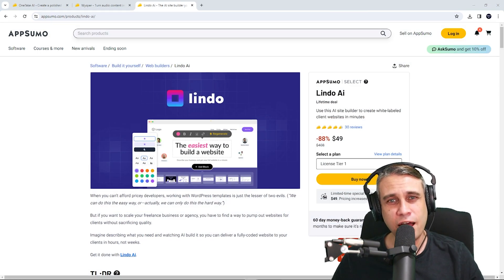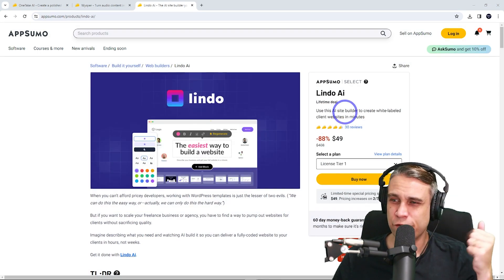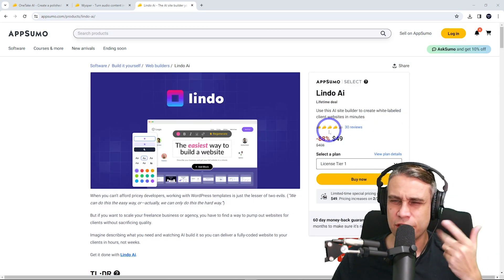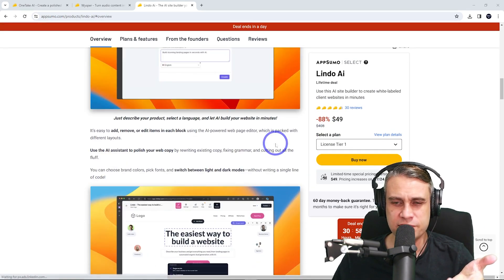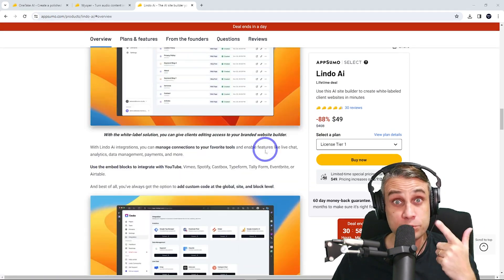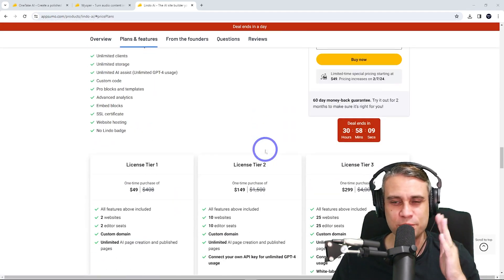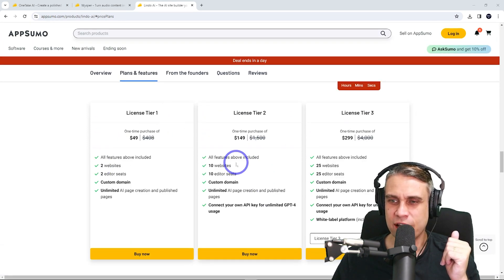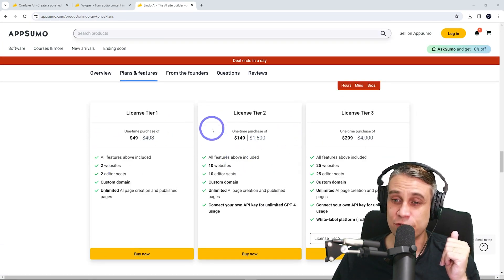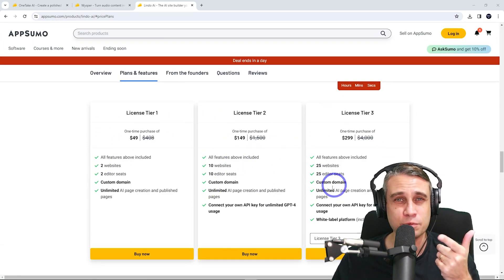Lindo AI lifetime deal is in the description. $49. I think you can host two websites for that deal. And they also have a free trial if you just want to test it, which is pretty interesting as well. But you can upgrade the tiers to give you 10 websites or 25 websites as well.